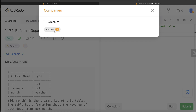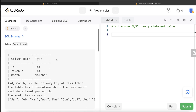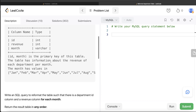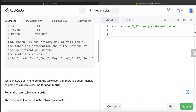The difficulty level of this question is easy, and this question has been asked in Amazon interviews over the past six months a couple of times. We are given a table called 'Department' with three different columns: id, revenue, and month. These are the data types. The combined columns id and month form the primary key of this table.